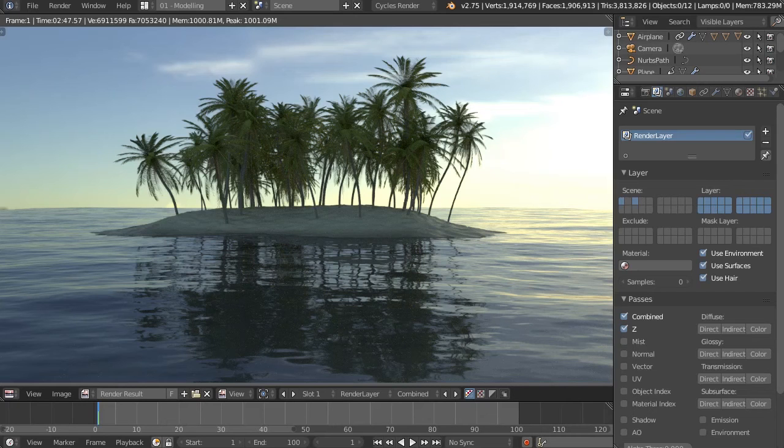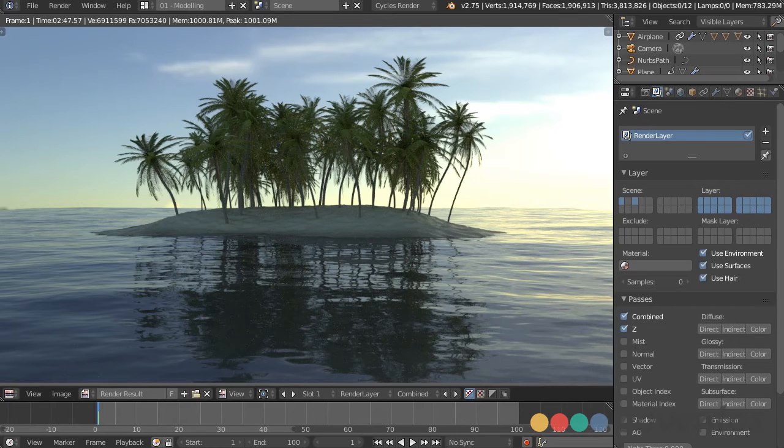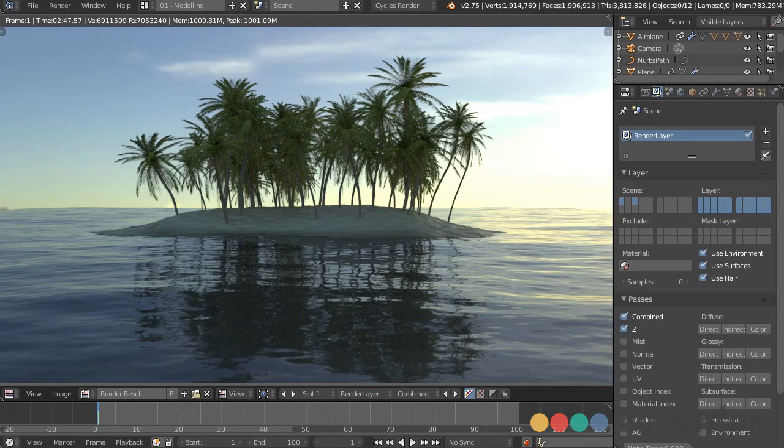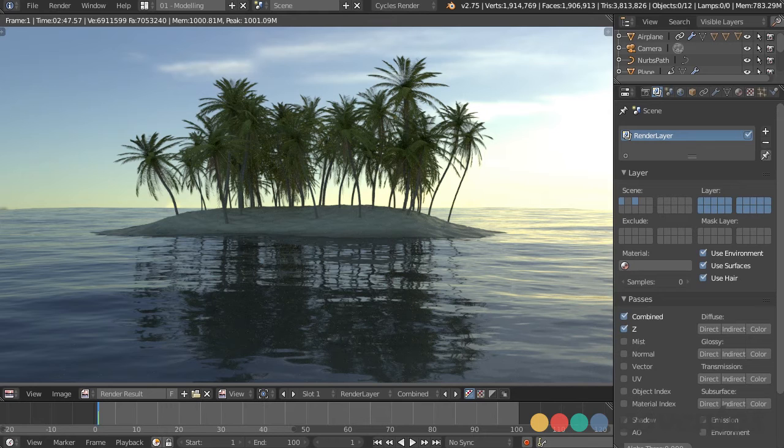If we rendered our little island scene right now, this is about what it would look like. So it's always good when you're just finishing up a project to go back and fix the little things that will really make a difference, and you'll see by the end of this video how just going back and making a few simple changes will dramatically improve the result of our render.